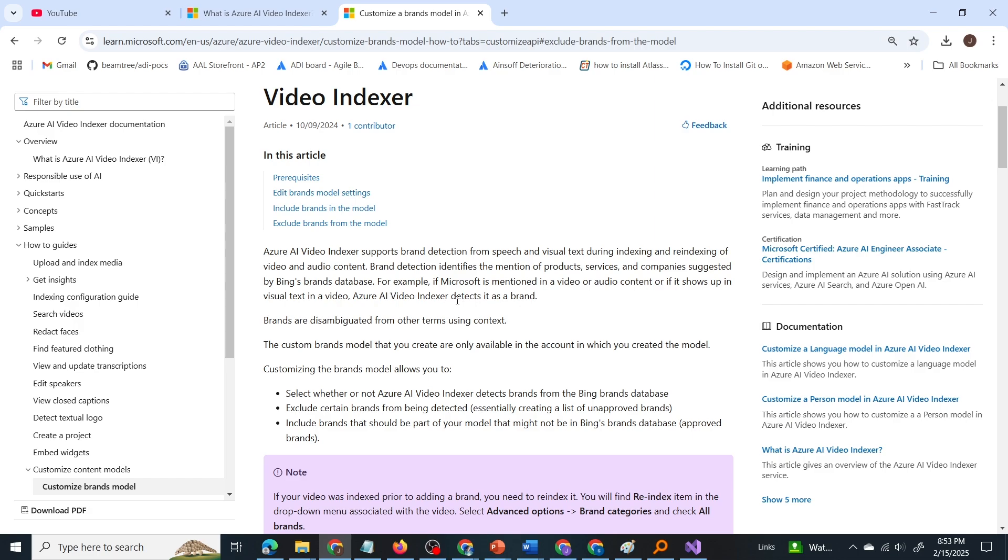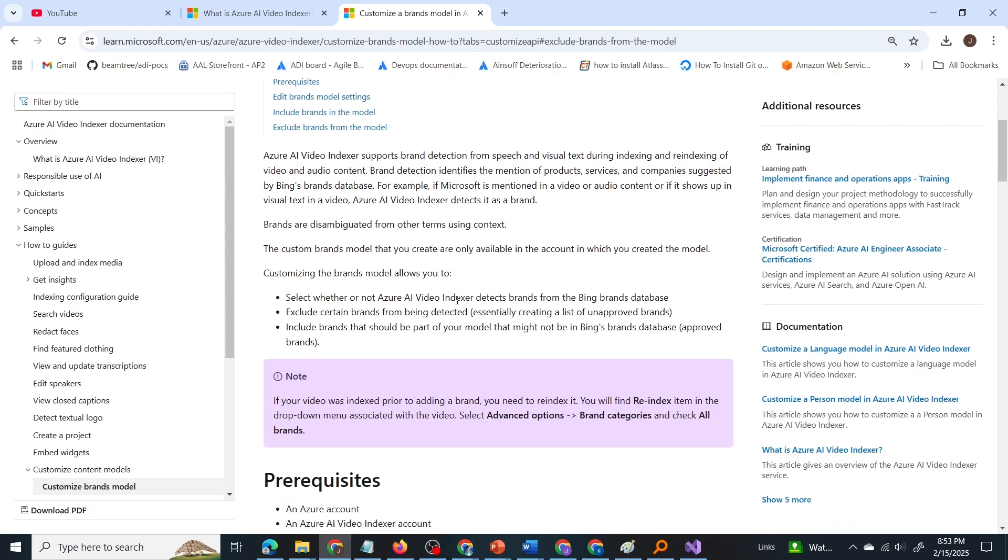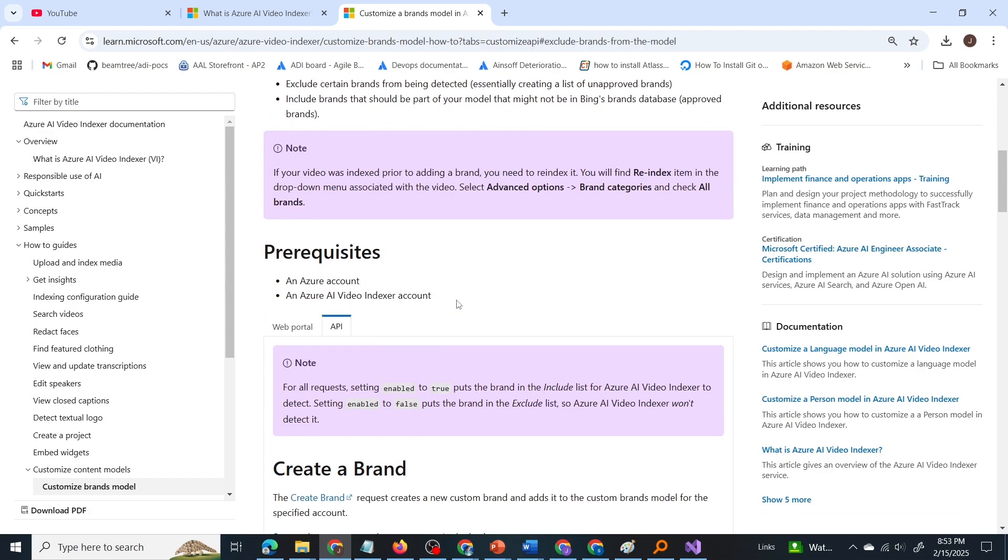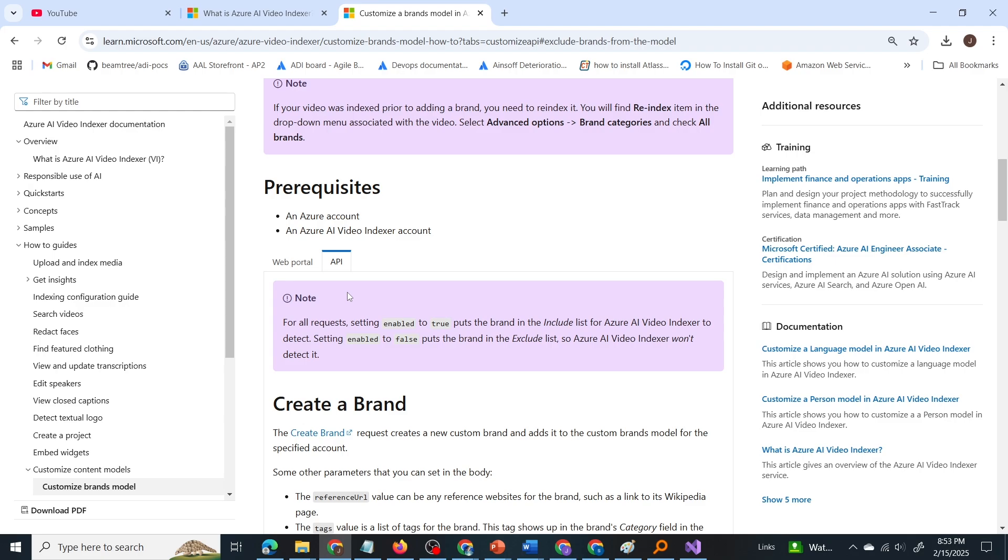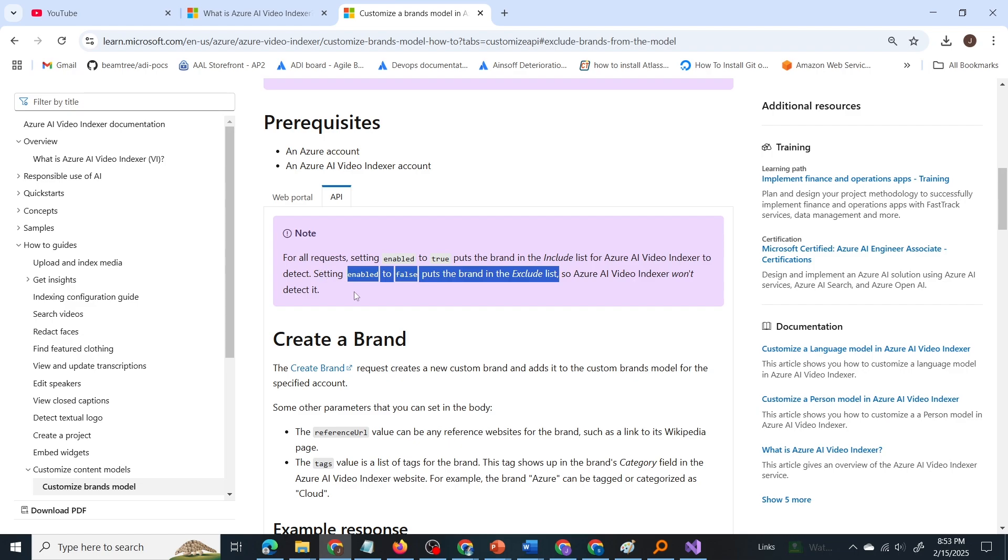So the question is about how to exclude a brand from being identified. So when we scroll through the documentation here, we can see for all requests, setting enabled to true puts the brand in the include list and setting enabled to false puts the brand in the exclude list. So note this line, setting enabled to false puts the brand in the exclude list and that brand will not be detected by the video indexer.